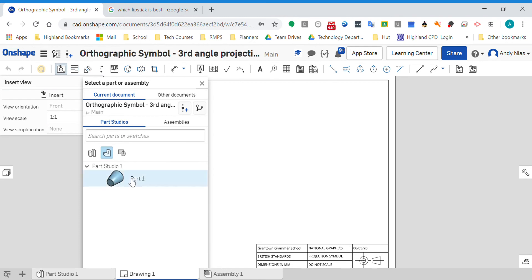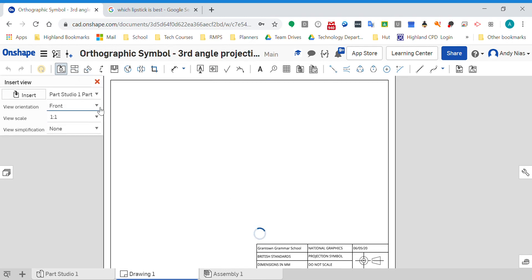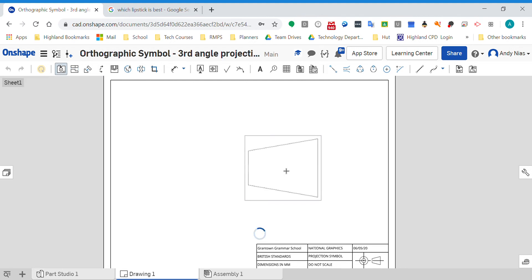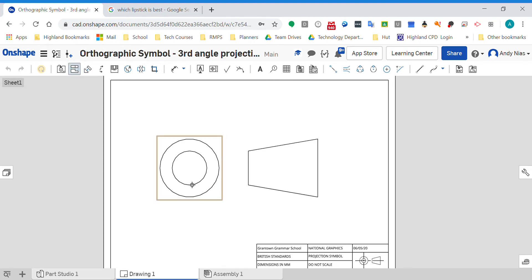So I'm going to stick that there, and if I put my other view here, what have I got? I've actually got the same as the thing down there. Now the reason this is important...